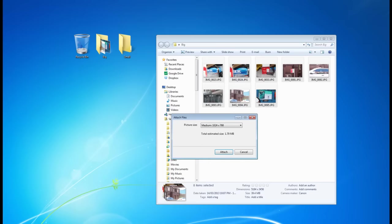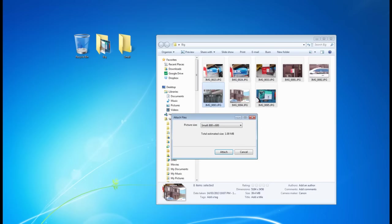A dialog box will come up and it will ask you for a picture size. Usually I choose 800 by 600 because that's an optimal size for web viewing. And as you can see, it's already going to resize it to 1.09 MB, which is a massive difference compared to 39.4 MB.